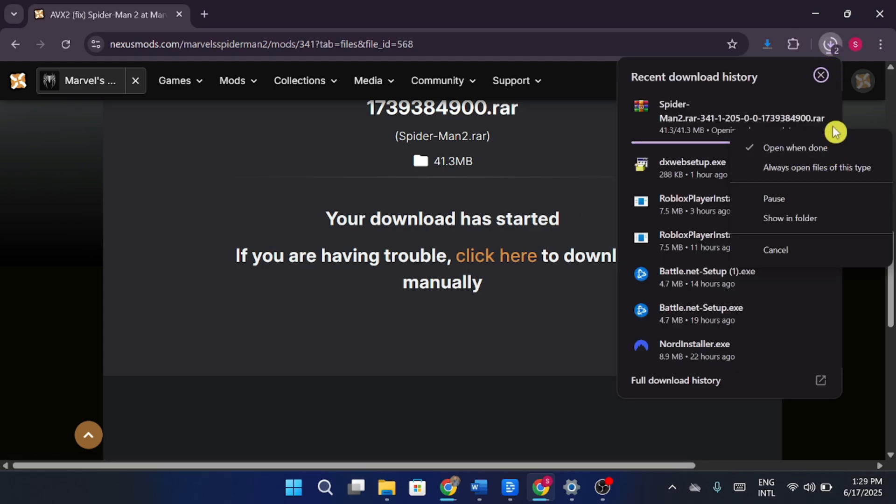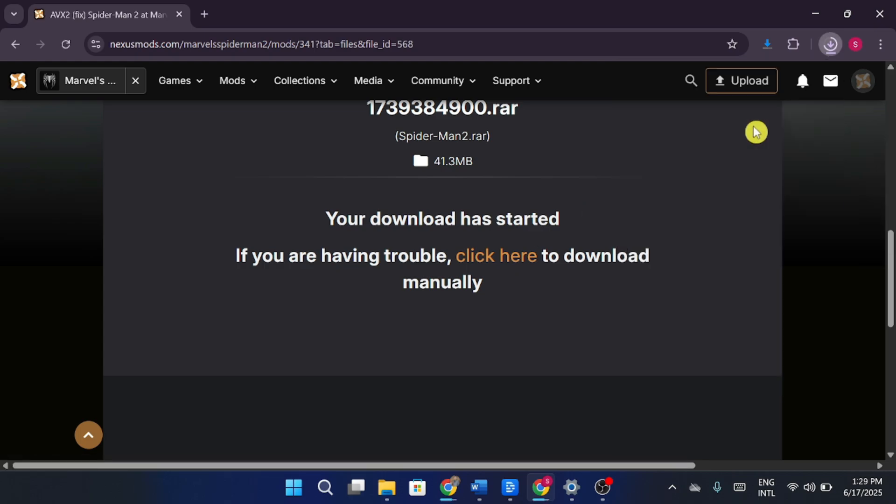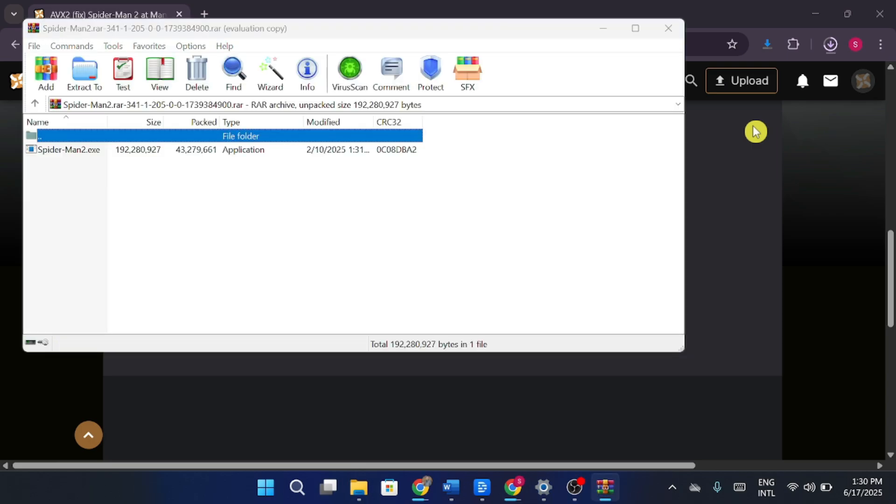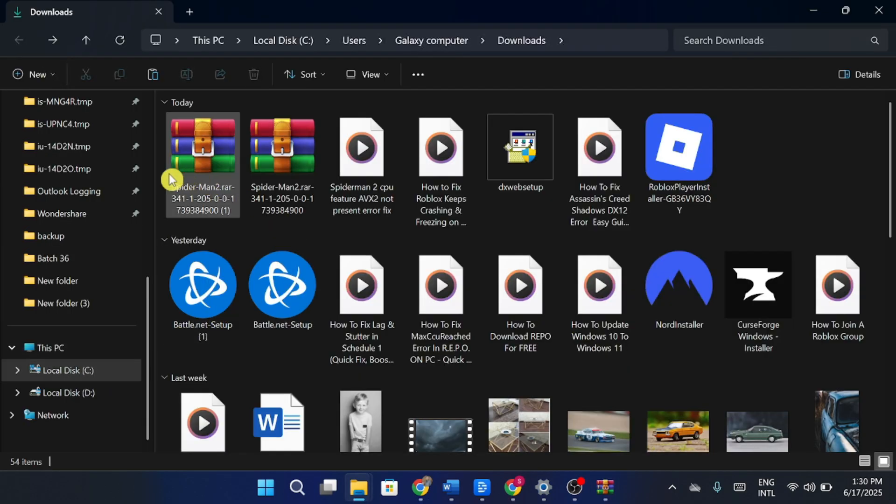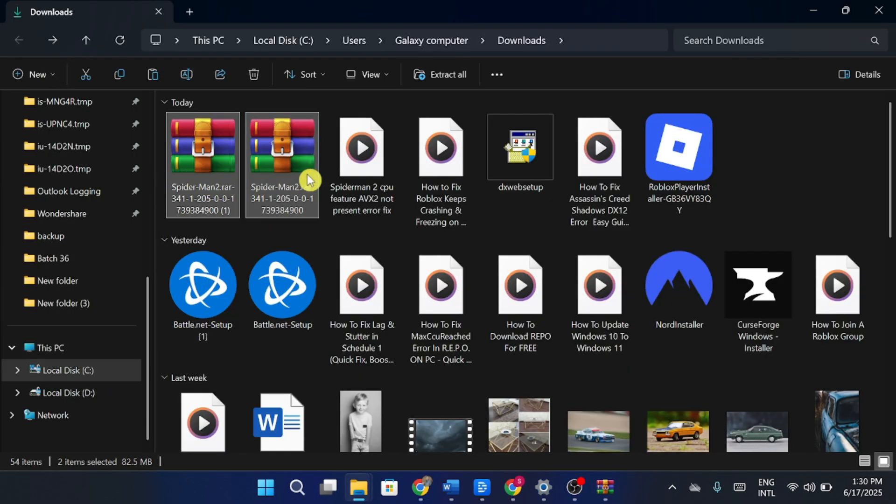Once the download is finished, extract the contents of the file. Now select all the extracted files, right-click, and choose Copy.